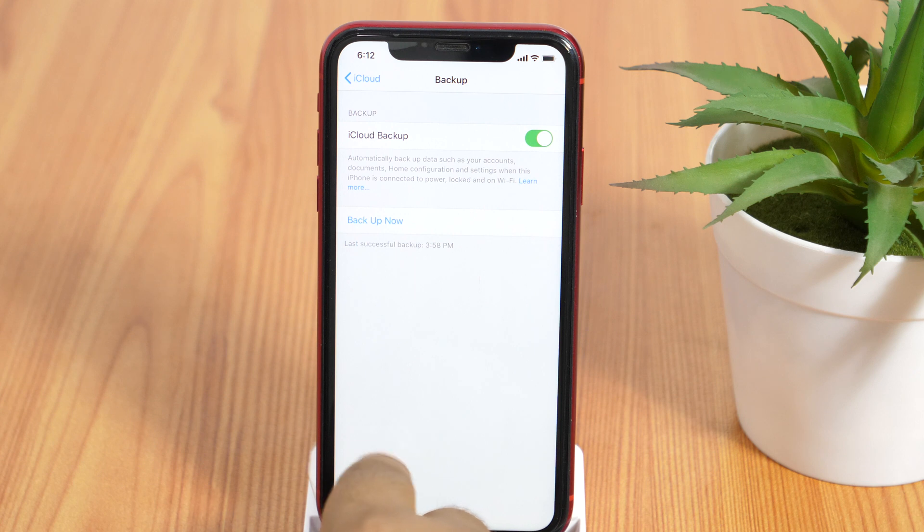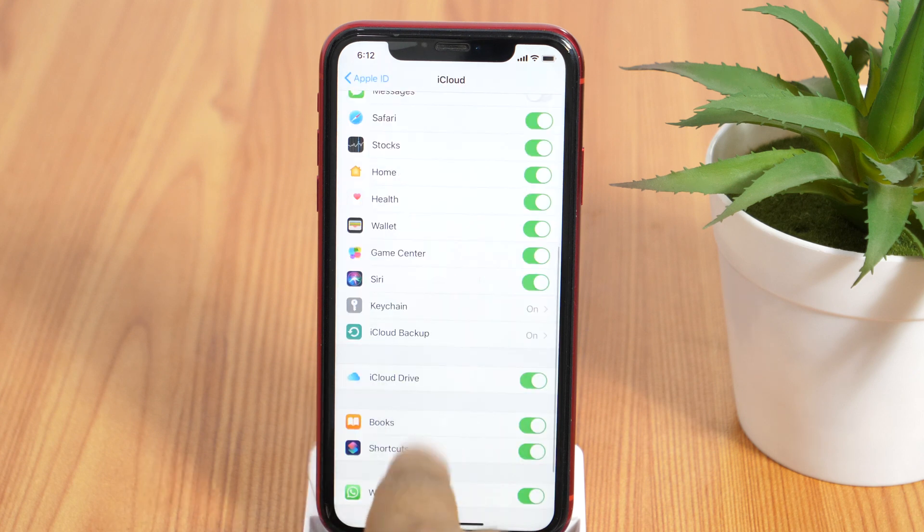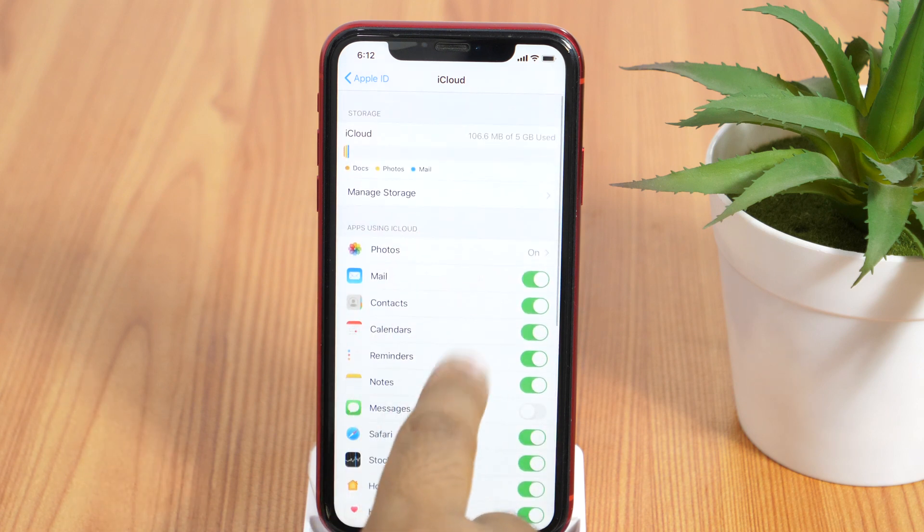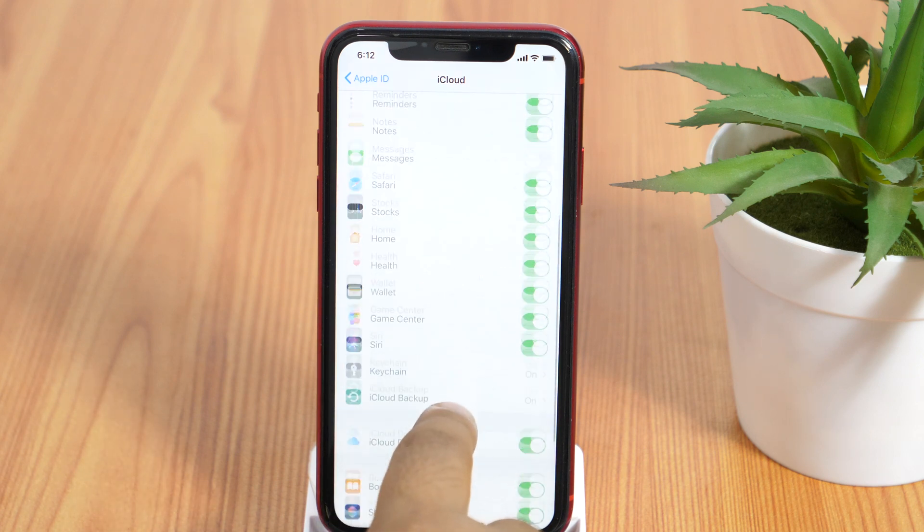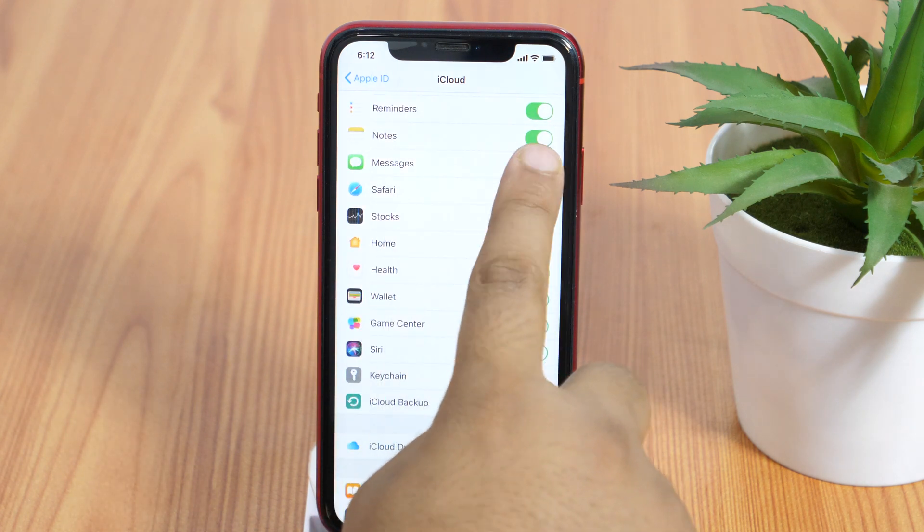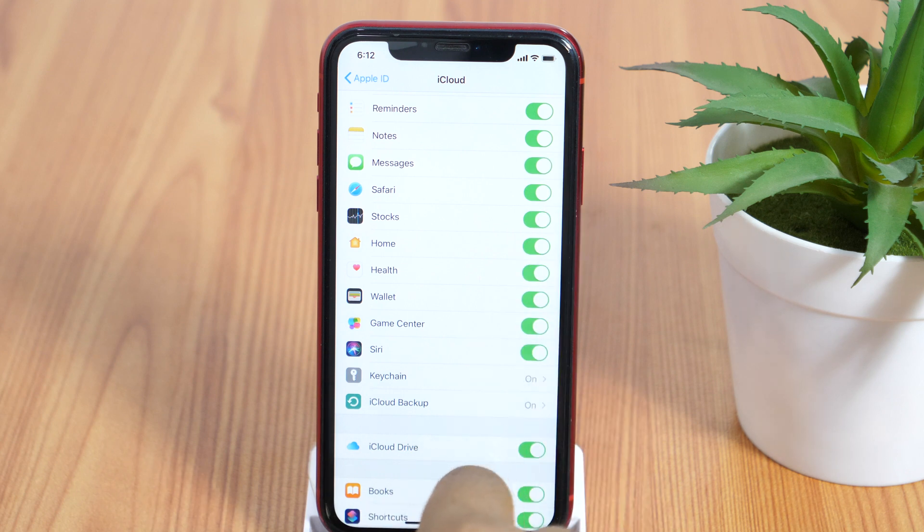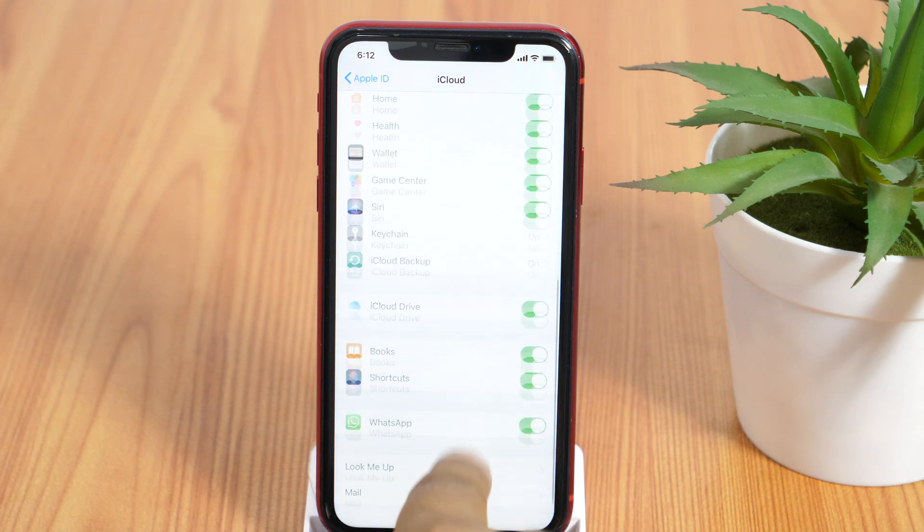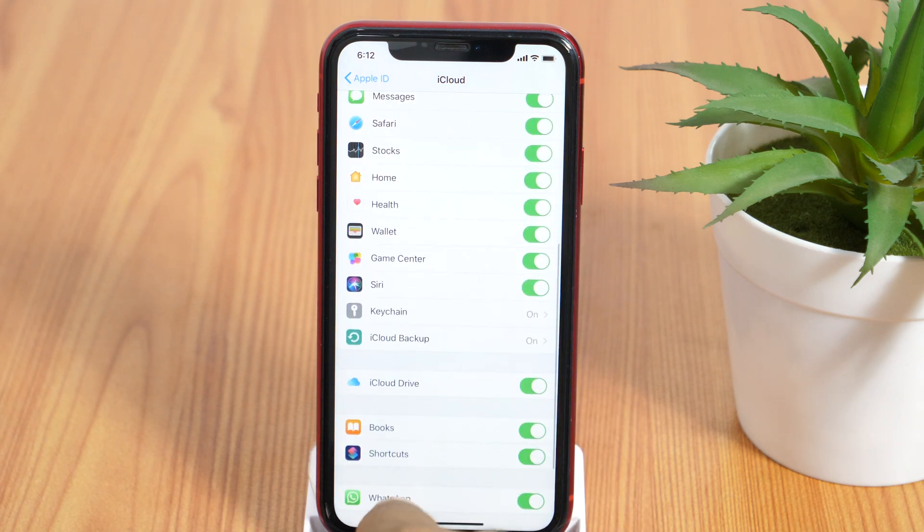But before that, let's get back to the previous page. Here on the iCloud page, make sure to toggle on iCloud for every app you want to backup. And once you have done that, proceed to the iCloud backup option.